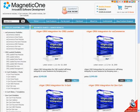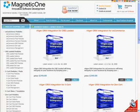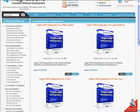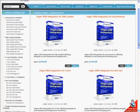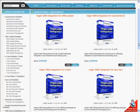vTiger CRM integration for OSCommerce, CRE Loaded, X-cart, and Zen Cart will bring integrity to your business by keeping your inventory, customer, and order information in your online store and vTiger CRM synchronized.